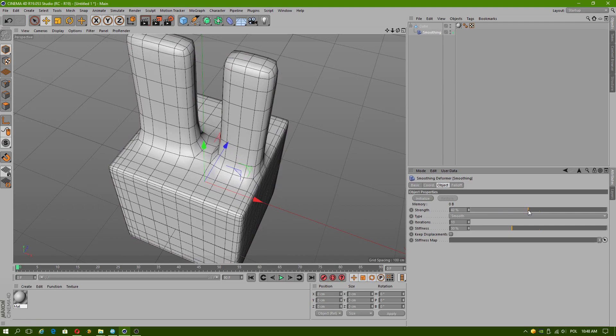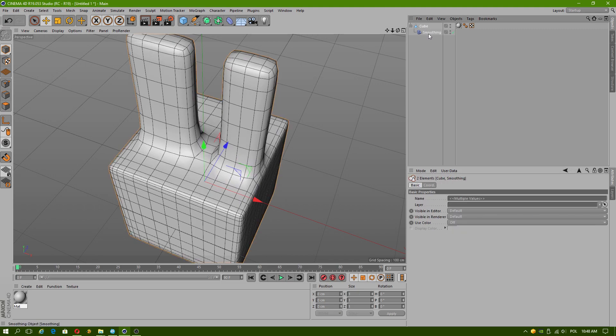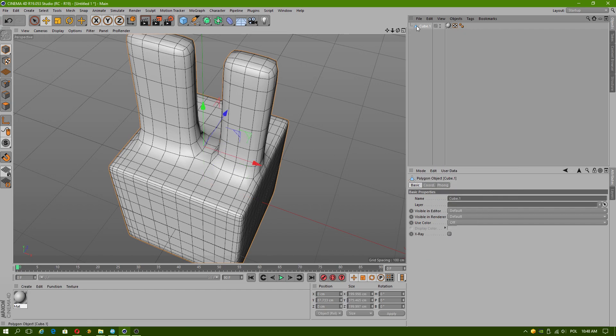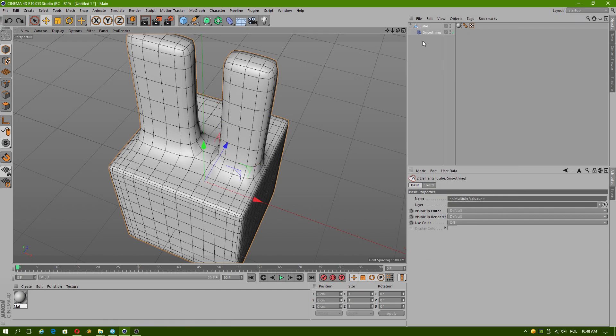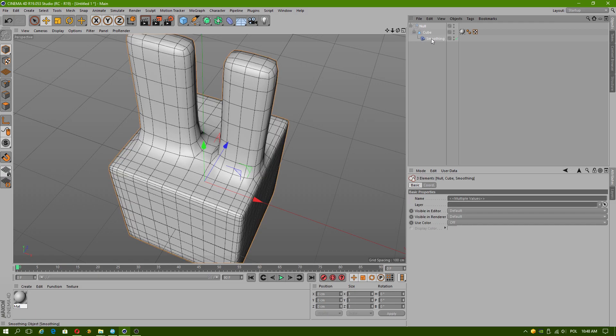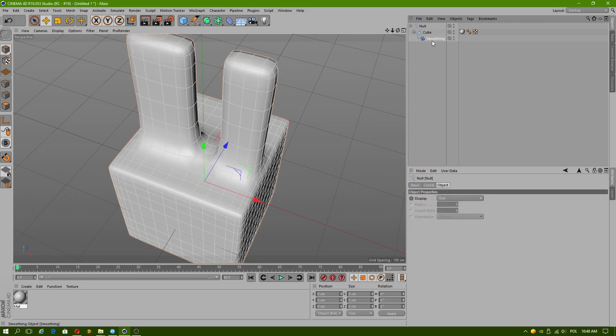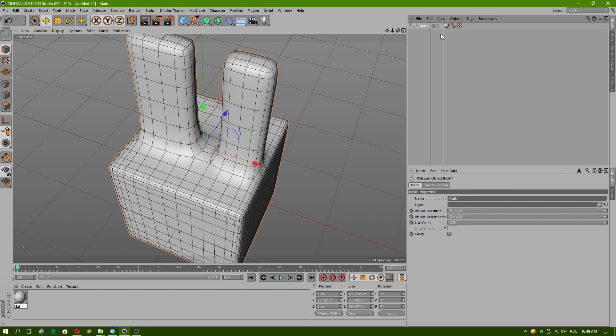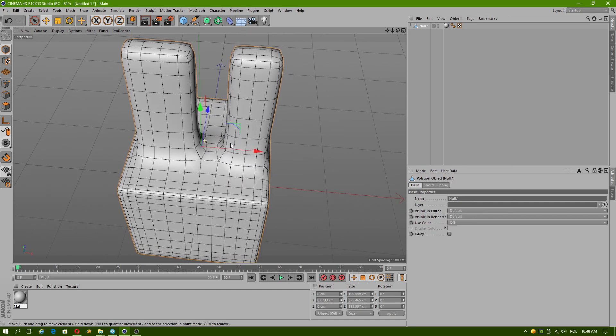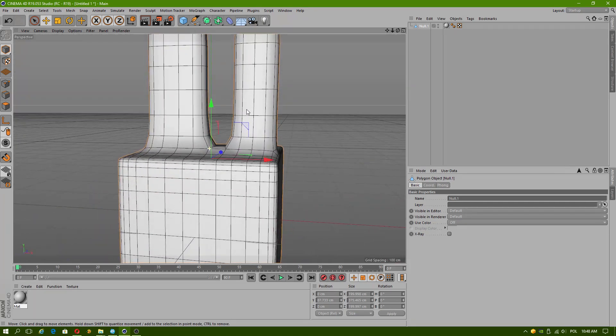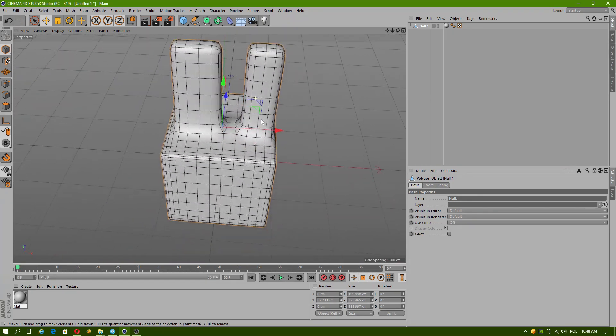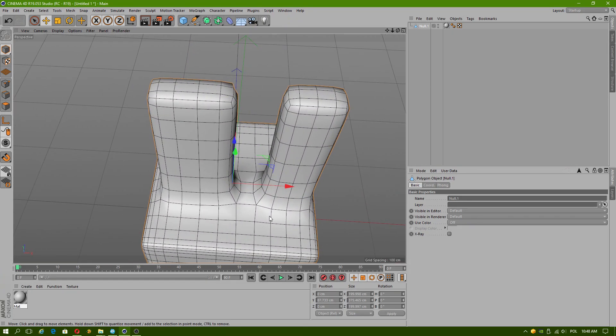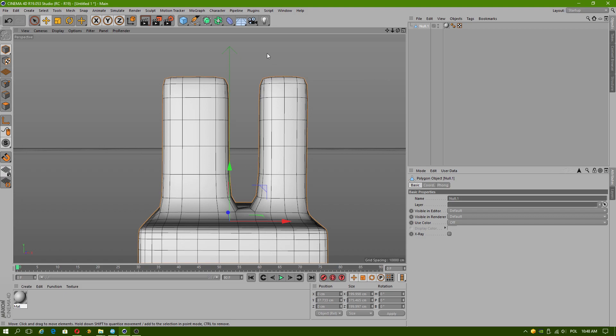And now let's see if I use the Connect Object plus Delete. Because in this version this works okay, but in the older version you had to group objects together in order for this modifier to work properly. But now it's not necessary in this version of Cinema 4D. So we have used the smoothing deformer. I will try to check if I can apply it only to certain faces.